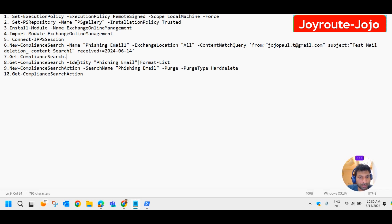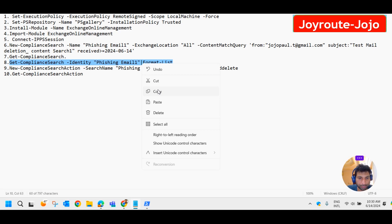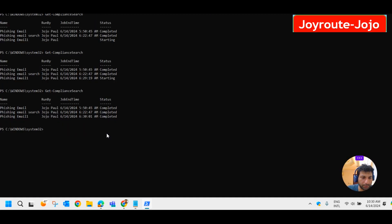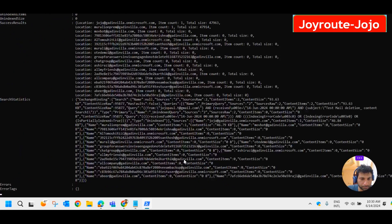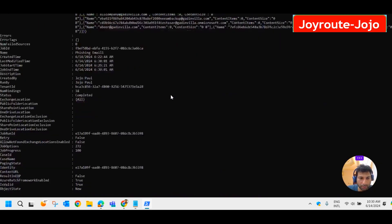Now we want to list those phishing emails and get more details. To do that we can use this command: Get-ComplianceSearch with the identity 'phishing email one.' Let me copy this command and paste it into PowerShell. It gives more details on that particular email.